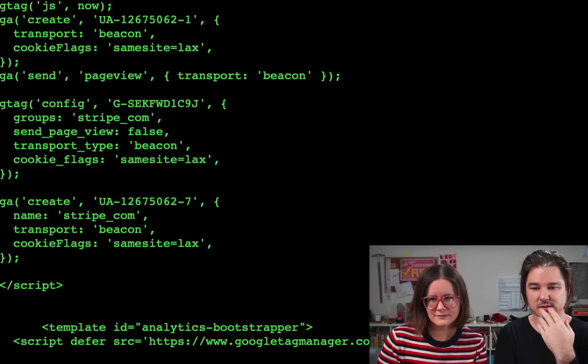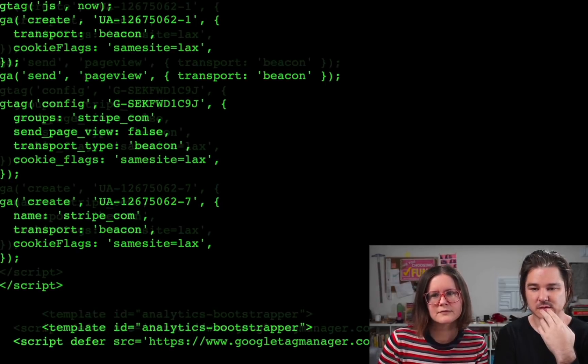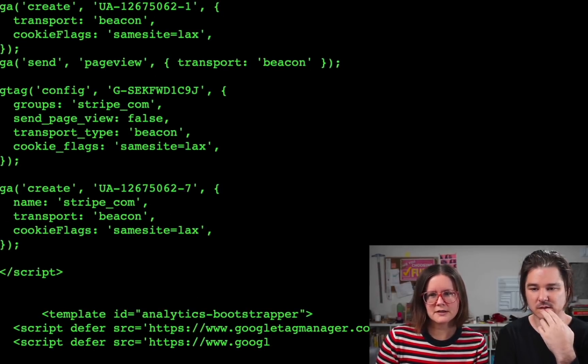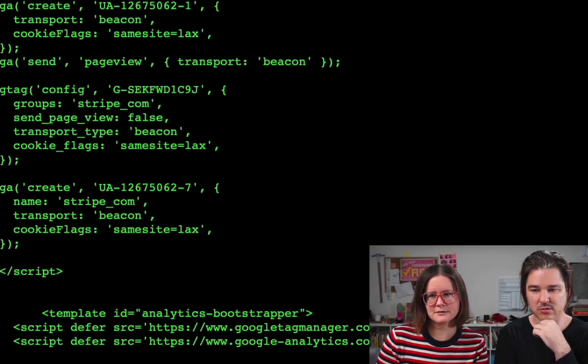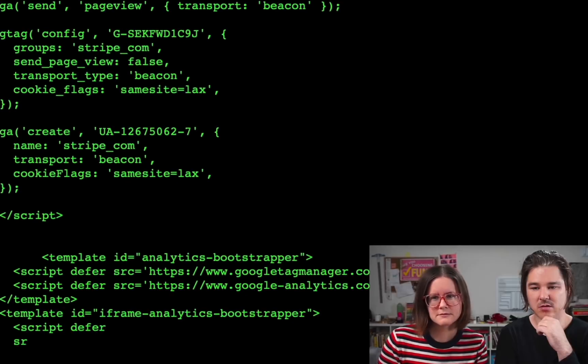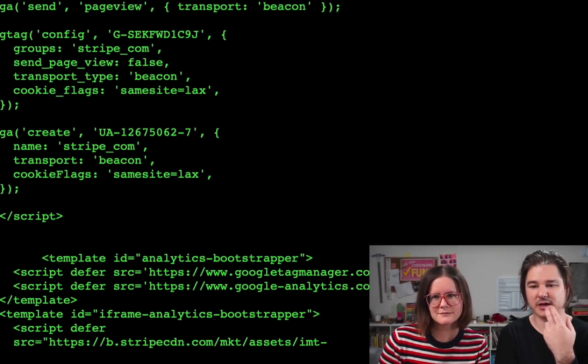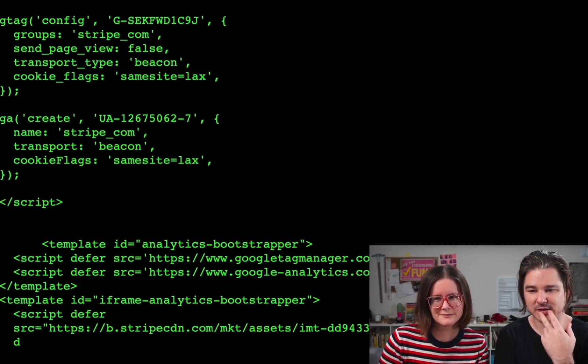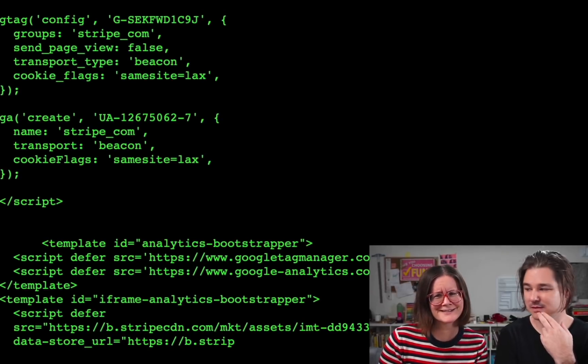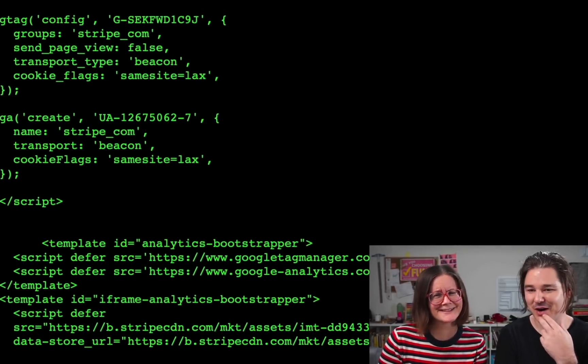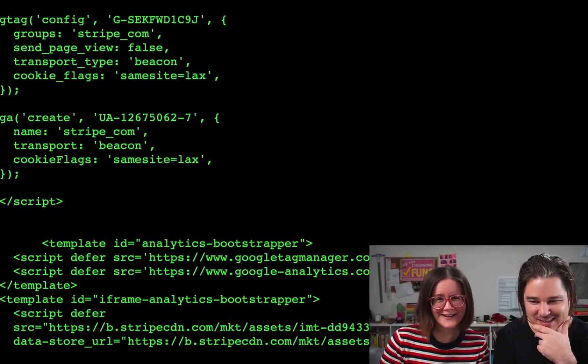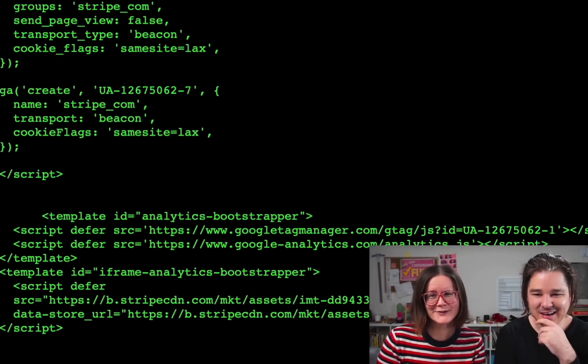Probably going to need some templates. Wow, you're putting in an iframe analytics bootstrapper? You're a pro. I know — I learned from the best.